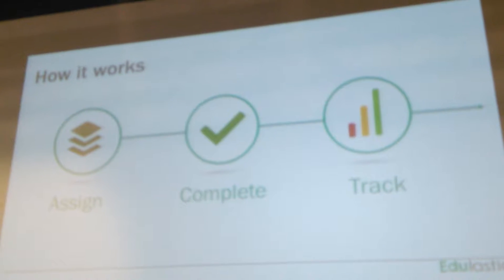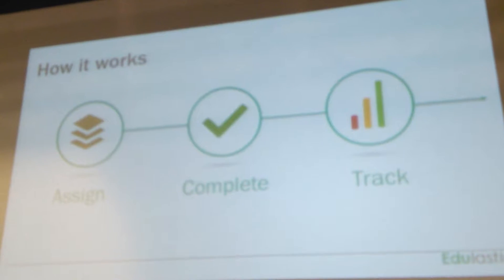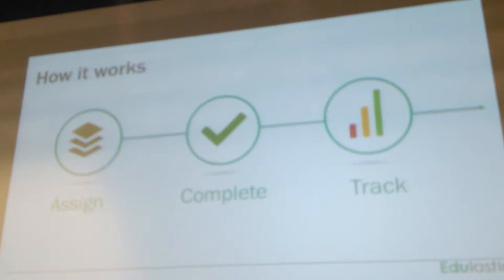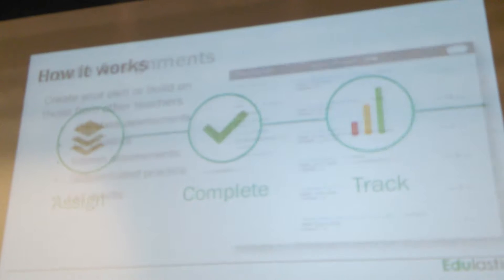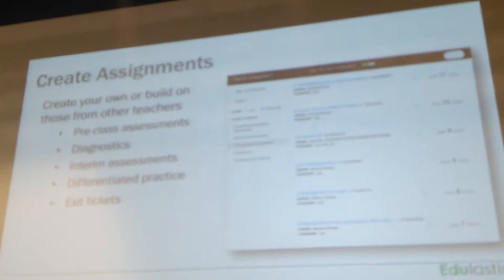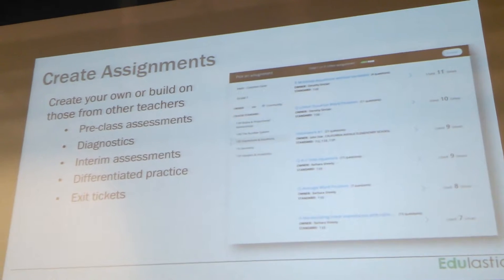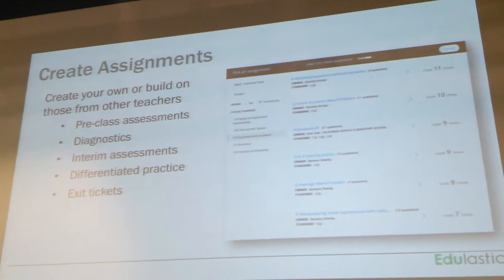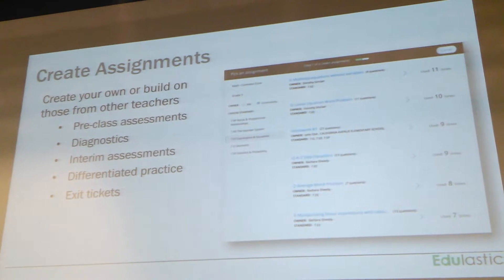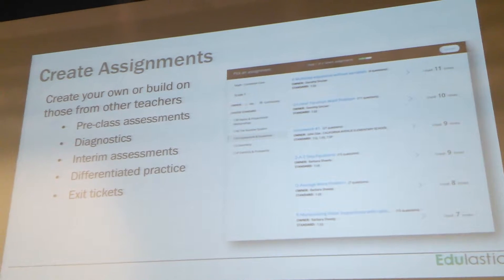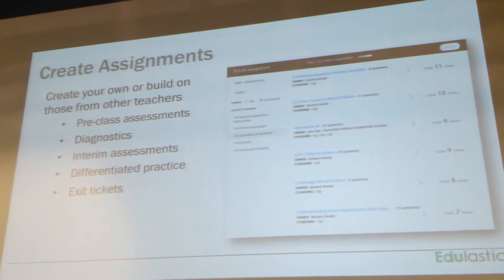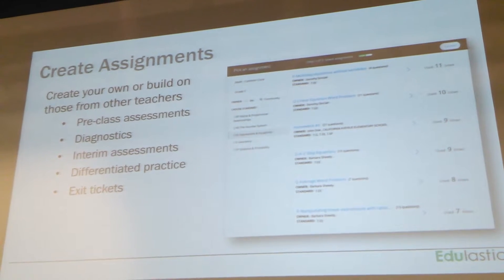So a little bit about how Edulastic works. You create and assign assessments, the students complete them, and then you track how they're doing. On creating assignments, you can build your own, or you can start with our bank of questions and tweak them. The assignments can be used in a lot of different ways — as exit tickets, homework, or interim assessments.